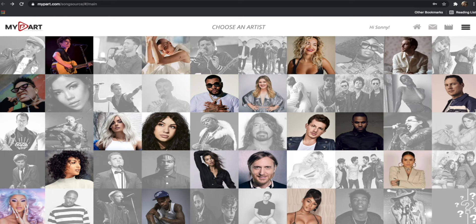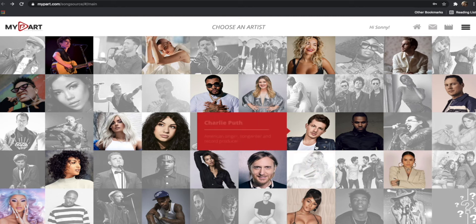SongSource allows you to pitch your music directly to their creative teams. Choose an artist that would be a perfect fit for an original song of yours that you believe in. For this example, we'll use Charlie Puth.